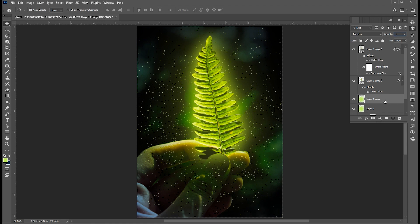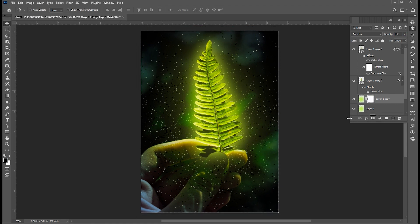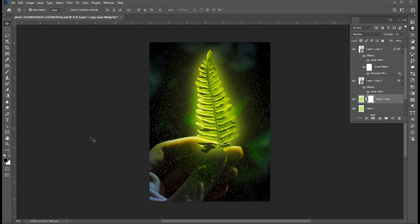Add a layer mask to it. Select the Brush tool and remove extra glitter.